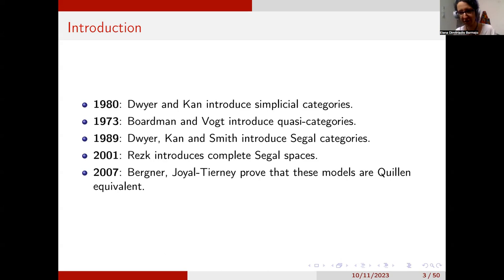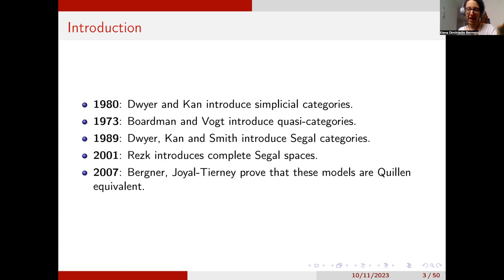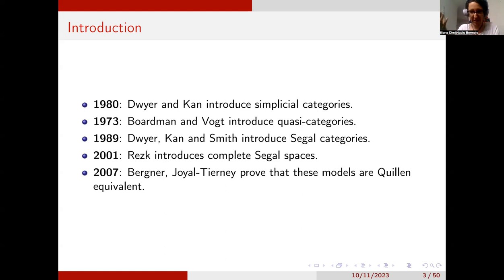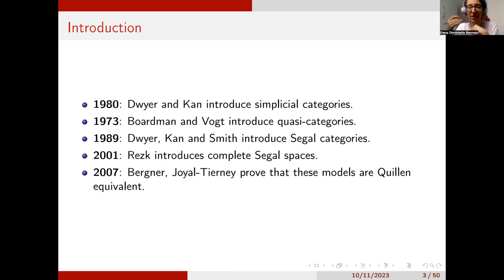Over the years, people tried to find other solutions. For example, people reused Boardman and Vogt's quasi-categories, first defined in 1973. Then Dwyer, Kan, and Smith introduced Segal categories in 1989. And then in 2001, Rezk introduced complete Segal spaces. The formal proof that all of these are models for infinity categories had to wait until 2007, where Bergner on one hand, and Joyal and Tierney on the other, proved that these models are Quillen equivalent.